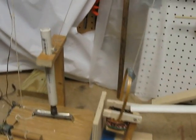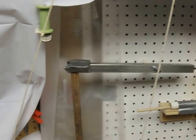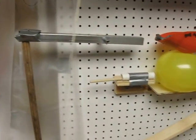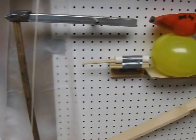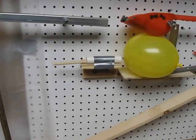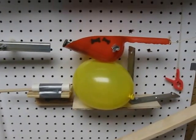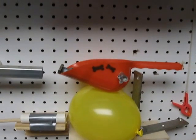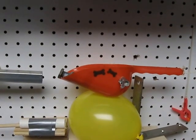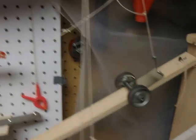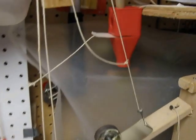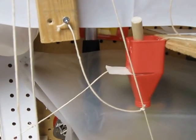It rolls down and knocks this piece of wood out to allow this arm to swing down. It swings down and drives a needle right into the balloon. When the balloon pops, the funnel here falls down and pulls the piece of paper out of the funnel.